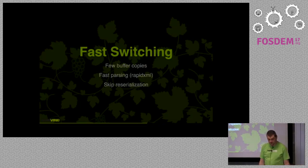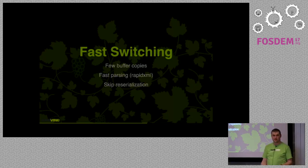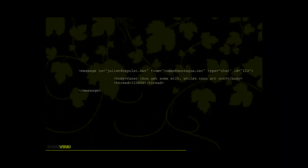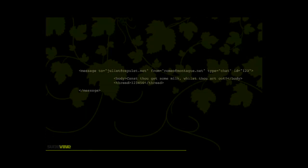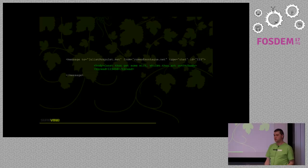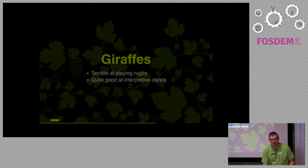Fast switching means very few buffer copies and very fast parsing. I use a fork of RapidXML that I've enhanced, and one thing it allows us to do is skip XML re-serialization — which is at least as slow as parsing, so skipping it saves half the time. We can extract the stanza header string and simply copy it from one buffer to another. This makes it very fast to move stanzas from one interface to another, keeping latency very low.